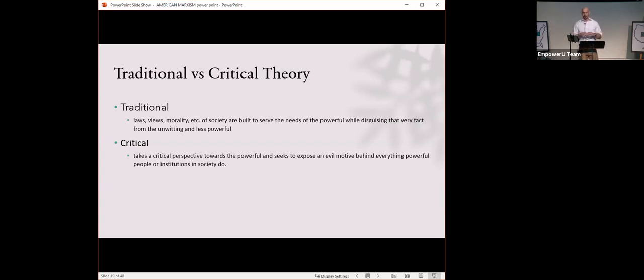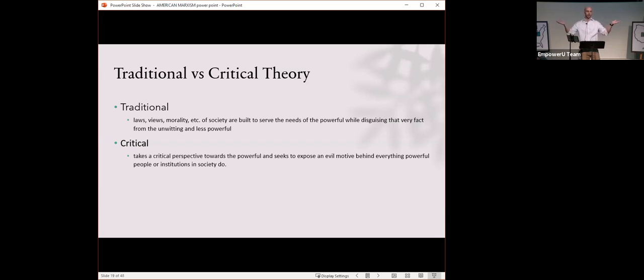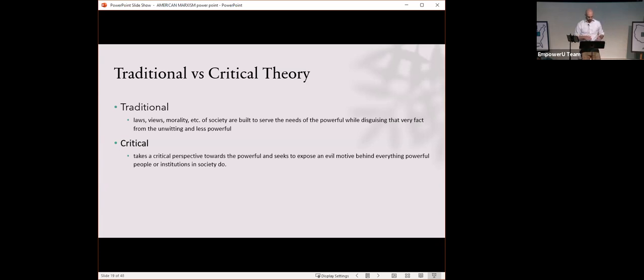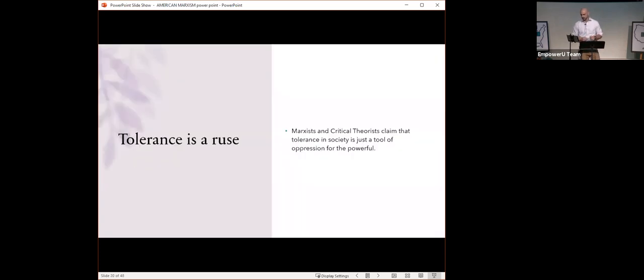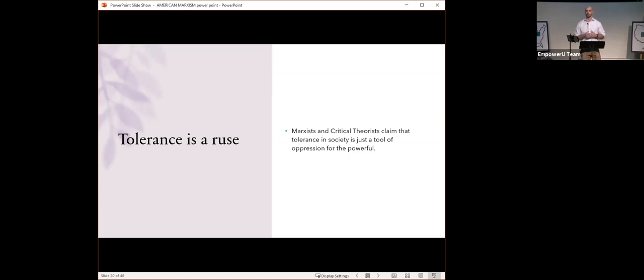Instead of looking at that play and saying, wow, it took all these black Broadway actors and elevated them and made them popular and probably made them lots of money, instead of looking at that as a positive, they found a way to criticize that great piece of Broadway art. Here's what they say about tolerance in our country. Marxists and critical theorists claim that tolerance in our society is just a tool of oppression for the powerful. That we have just enough tolerance to keep the people who disagree with us compliant. That's the perspective of the Marxist and critical theorists. That's not true.